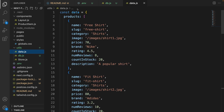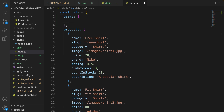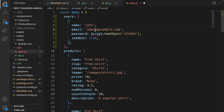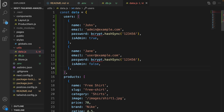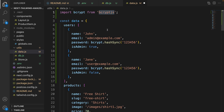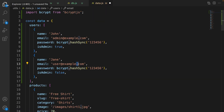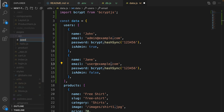Let's go to seed sample users. Go to data.js — here we have sample products. Before products, add sample users. Create an array for users. Here is the admin user: set name to 'John', email to admin@example.com. For the password, use the bcrypt package to encrypt the password in the database so no one can access it in plain text. Set isAdmin to true. Do the same for the second user — name, email, password, and isAdmin set to false. We need to import bcrypt from bcryptjs. Run npm install bcryptjs.